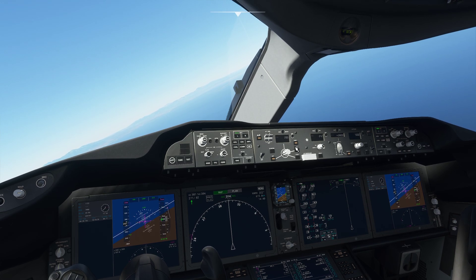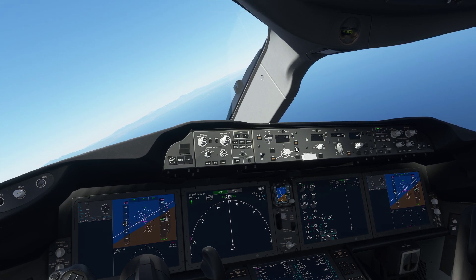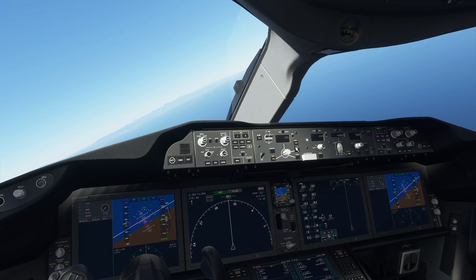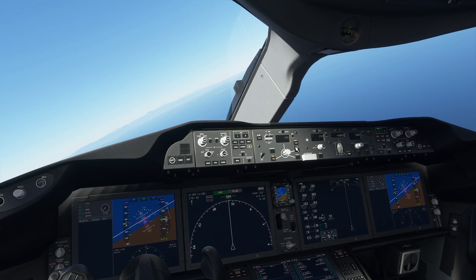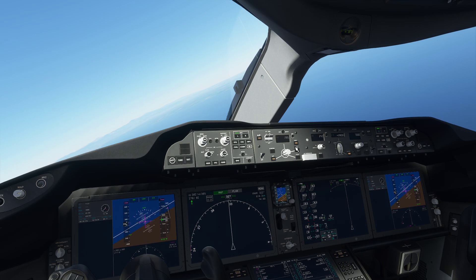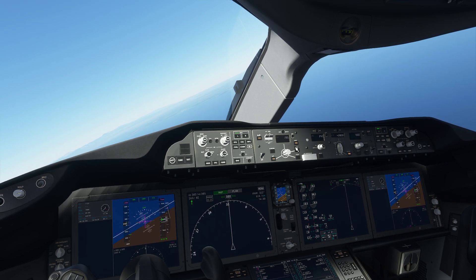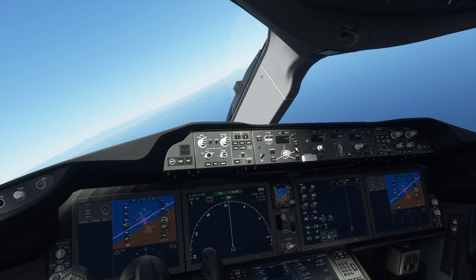That's pretty much it, you guys. The aircraft is going to fly us to Hong Kong on our flight plan. I'm going to catch you guys in the landing portion of the video, where I'll show you how to set up and perform an ILS approach.